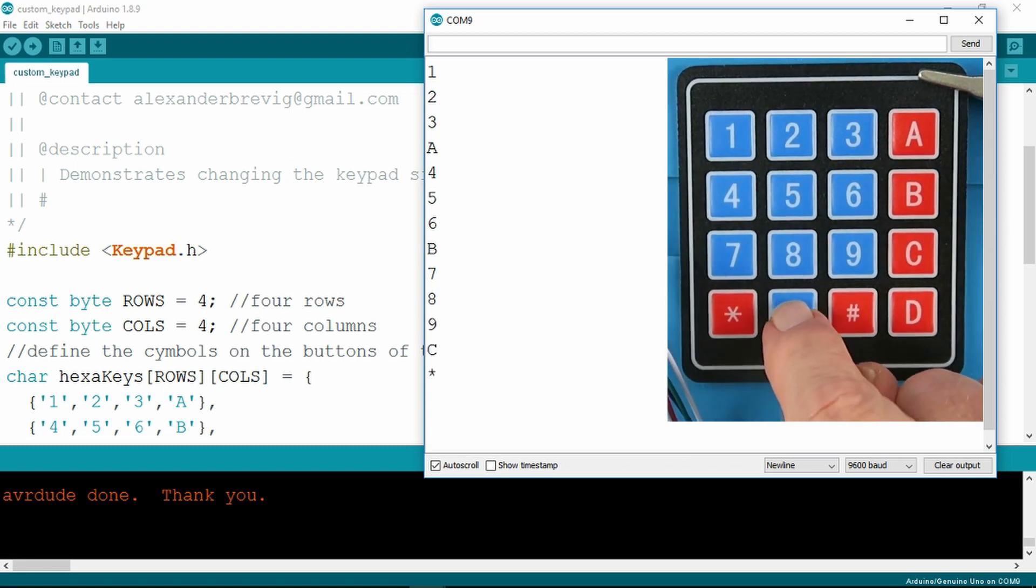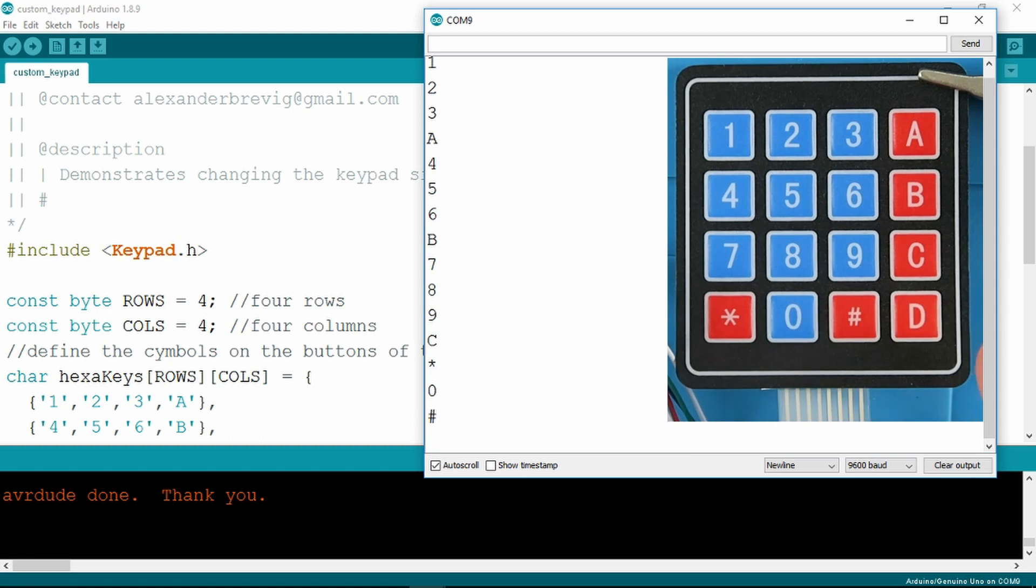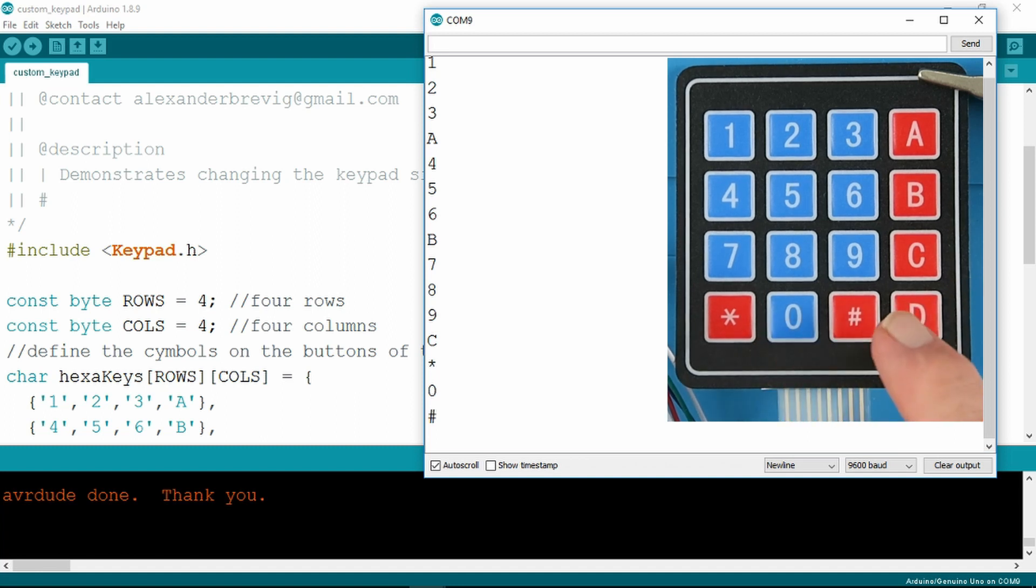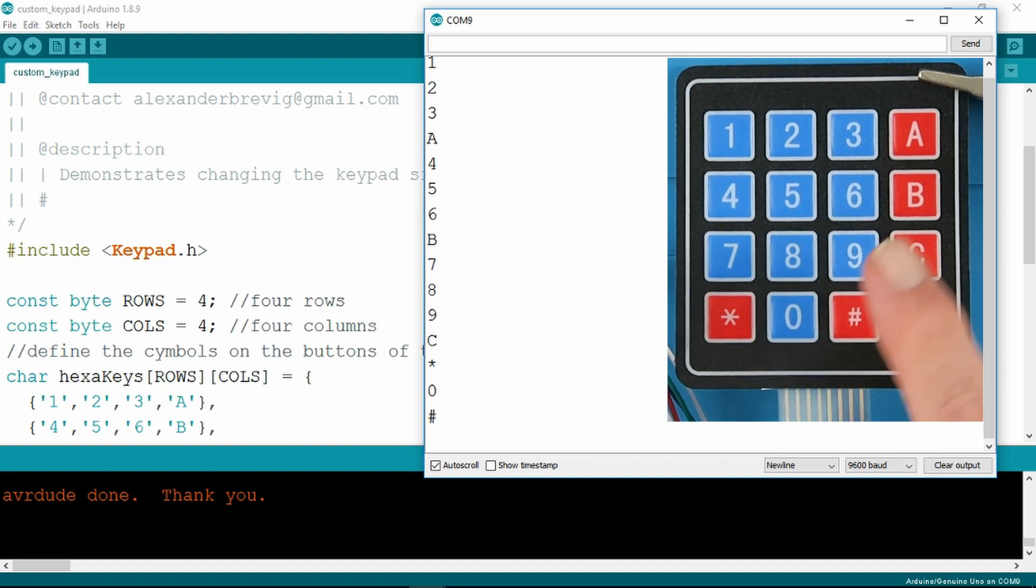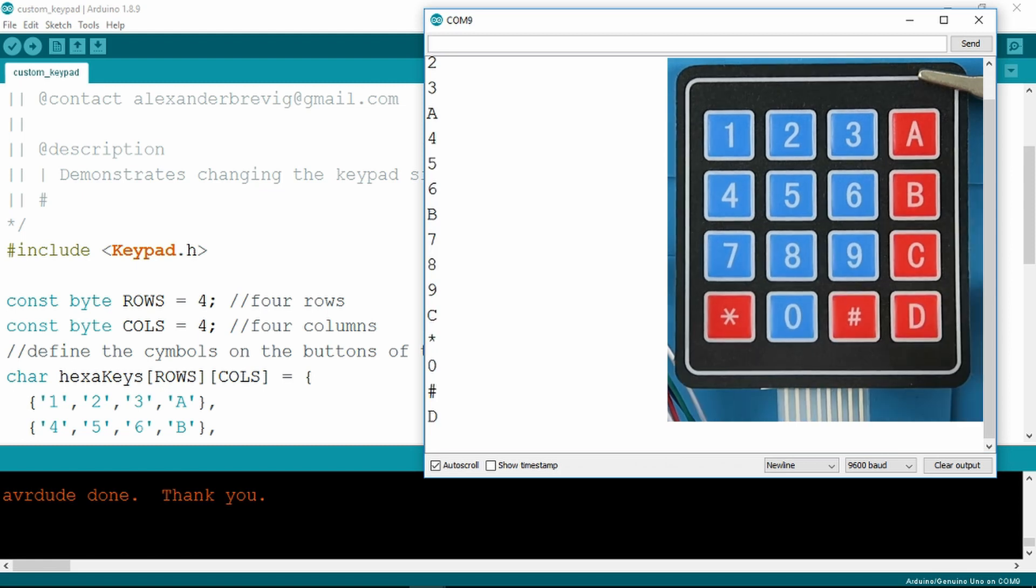The star and the hash you can assign to special functions as we did in the locked box. For example, the hash or the star will re-lock the box after you put in your code. So very simple but very effective.